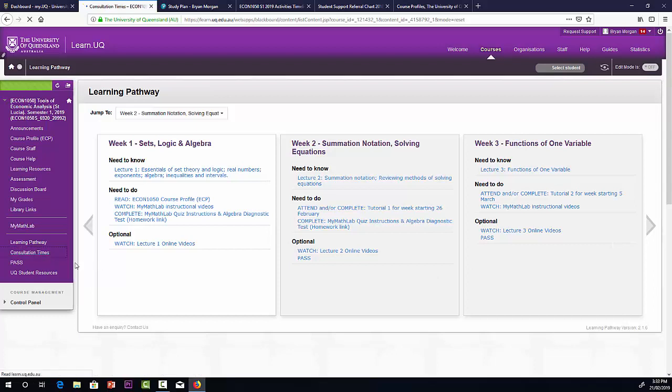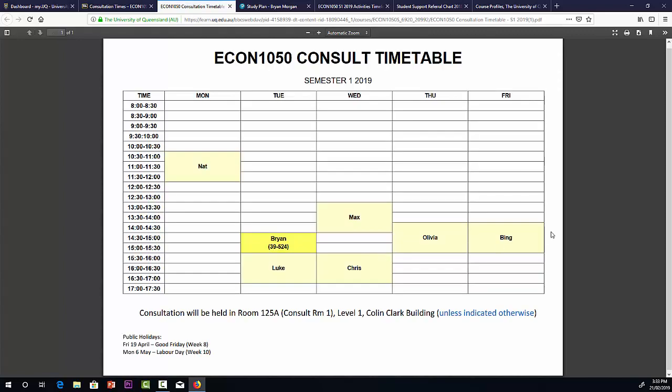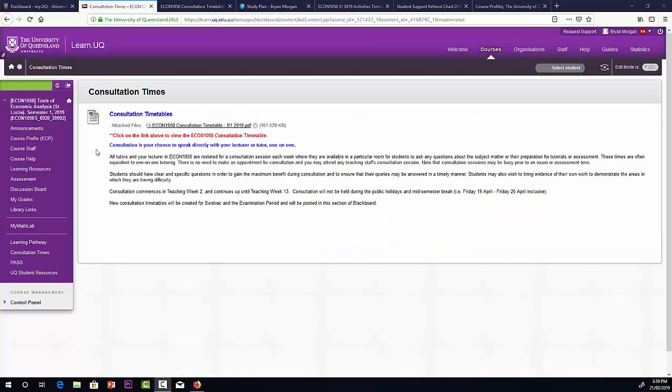Consultation times. As I mentioned, as well as lectures and tutorials, we have consultations. This is our list of tutors. If you have any questions about the course content, you can see any of these tutors or myself. The tutors are in consult room one on level one of the Colin Clark building. And I'll be in my office on level five. As I say, you don't need to go to your own tutor. You can go and see any tutor. If you do have questions, it's best to take care of them straight away.